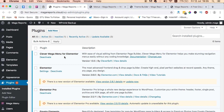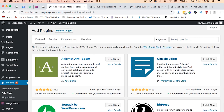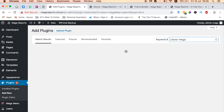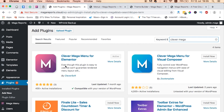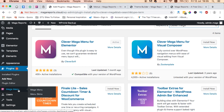You need three things: one, a theme that works well with Elementor and Elementor Pro, and this plugin called Clever Mega Menu for Elementor. It's free of charge and you can easily find it within the plugin repository of WordPress by doing a simple search of "Clever Mega" — then it will come straight through just like this.